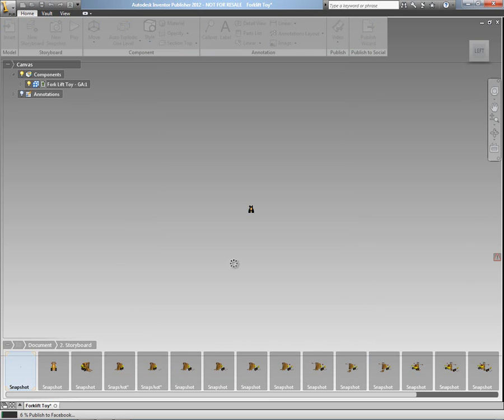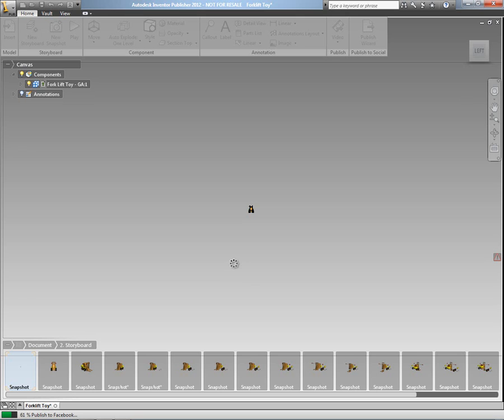And then just by clicking on the Publish button at the bottom there, the tool will actually create the required content. You can see down in the bottom left-hand corner there that it's actually publishing to Facebook at the moment. And what it's actually doing is it's creating the content and then it's going to automatically publish that to my Facebook or YouTube channel, whichever one we chose to publish to.